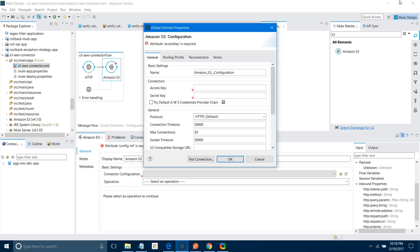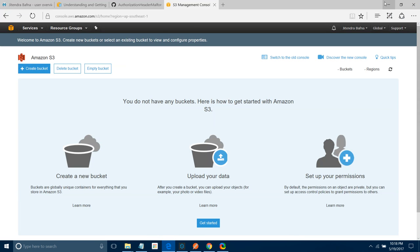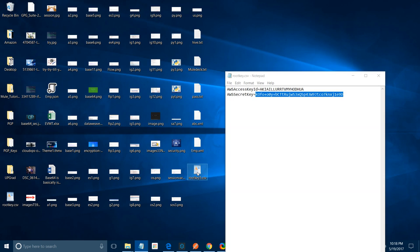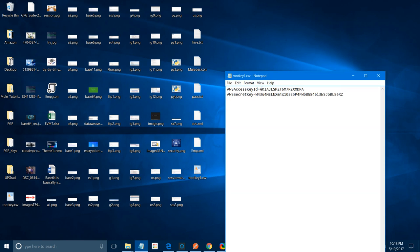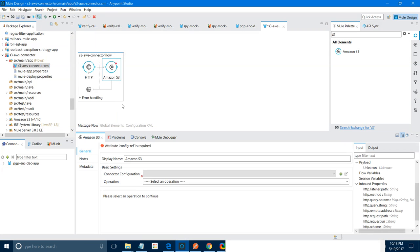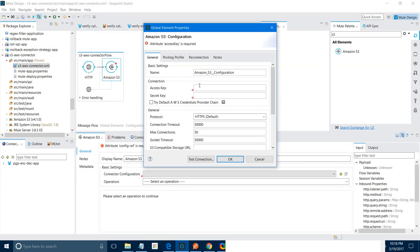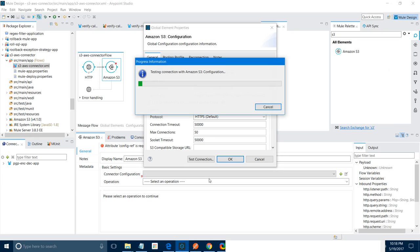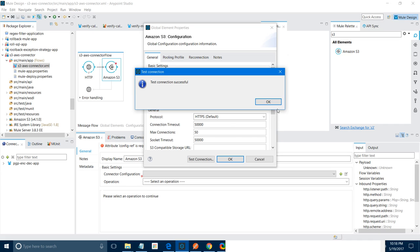Let me first open the file I downloaded — this is the key file. Let me open it in Notepad so I can get my credentials. This is my credentials — this is the access key. Let me copy this access key. I will go to the connector configuration again. I have to provide the access key, and then they want the secret key. Copy the AWS secret key. Now do Test Connection — test connection was successful. Say okay.